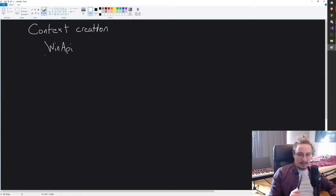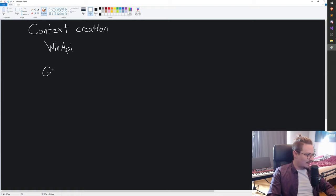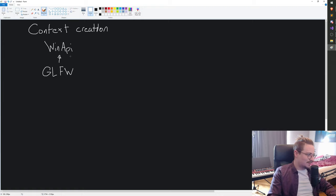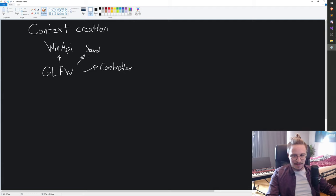We're gonna use something called GLFW. There are many more libraries like it — like SFML and SDL — but I just happen to like GLFW. It's very simple. What GLFW does is it handles all the WinAPI calls, negotiating with WinAPI for us. It will also do stuff like sound and controller support. So GLFW is sort of a wrapper library to make our lives a lot easier.